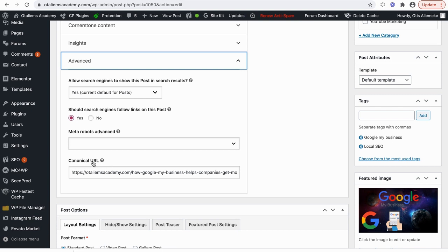In the Yoast plugin, you'll find the canonical URL field. For example, I have a page about how Google My Business helps companies get more traffic. If I created another identical page with the same content — say, posted on social media — I now need to choose which of these two pages I want the search engine to display and consolidate.